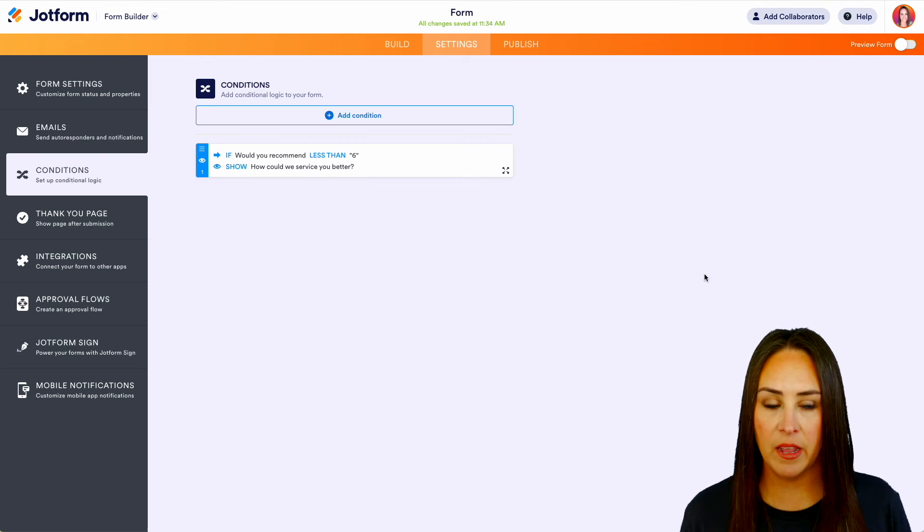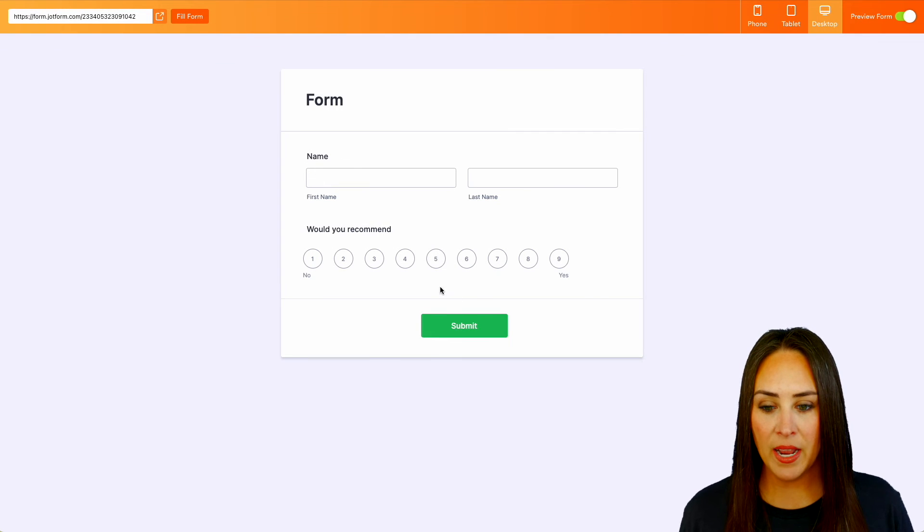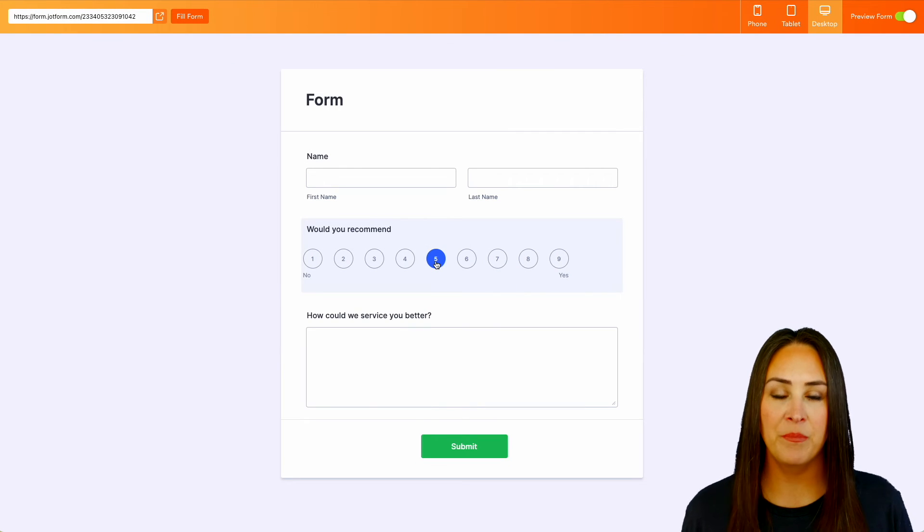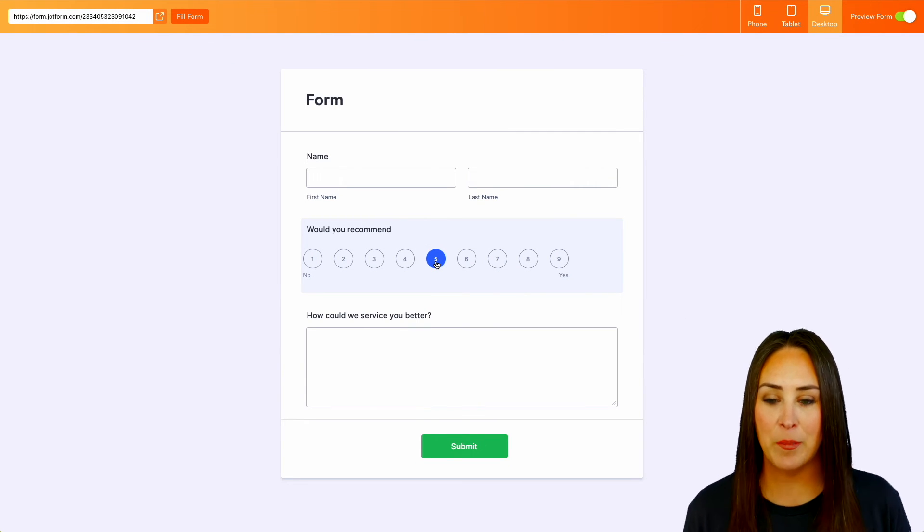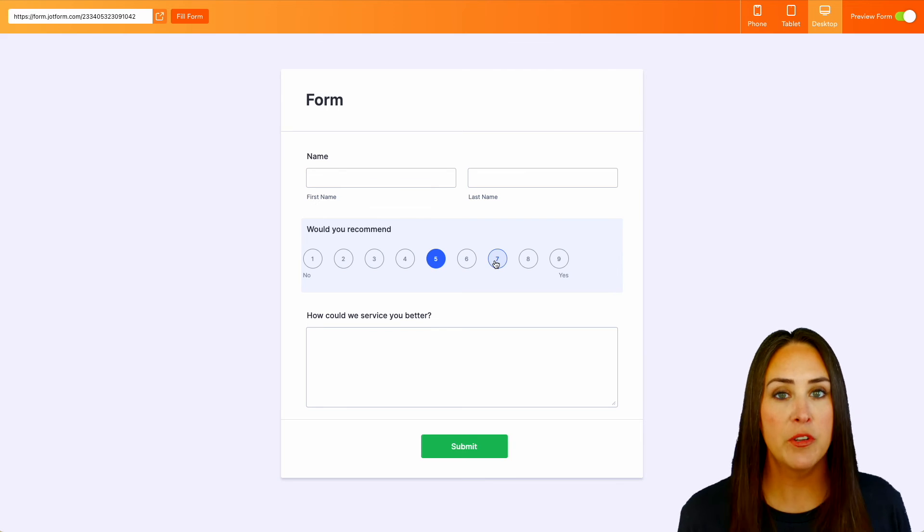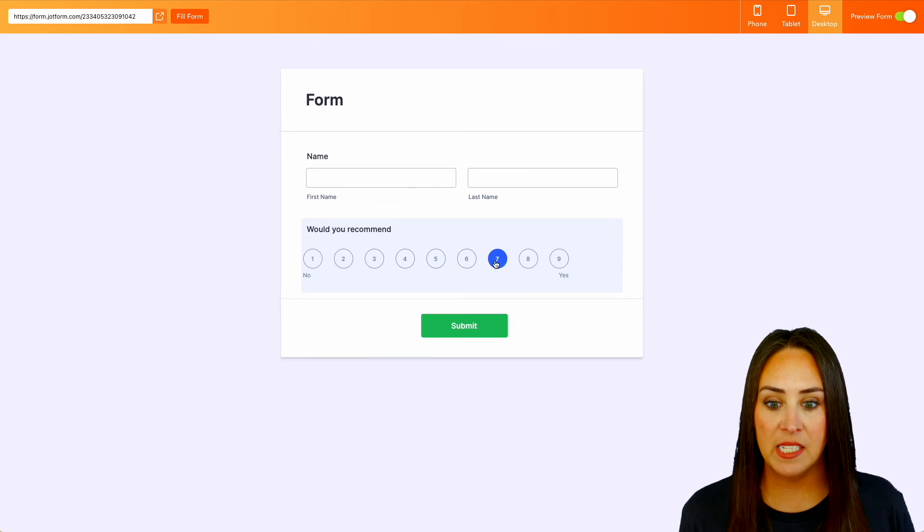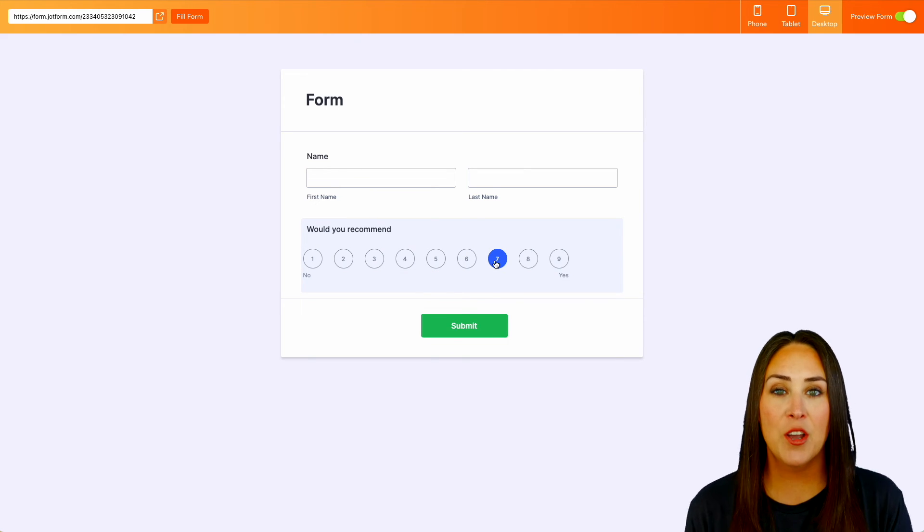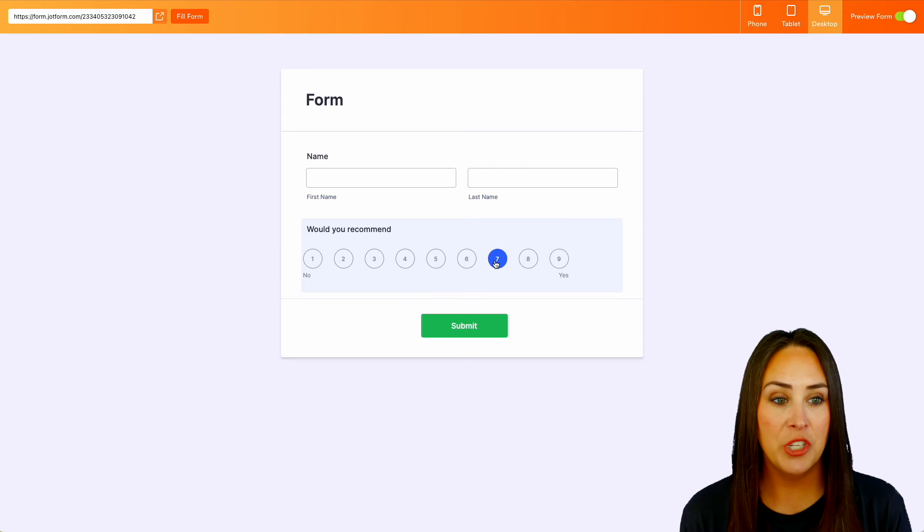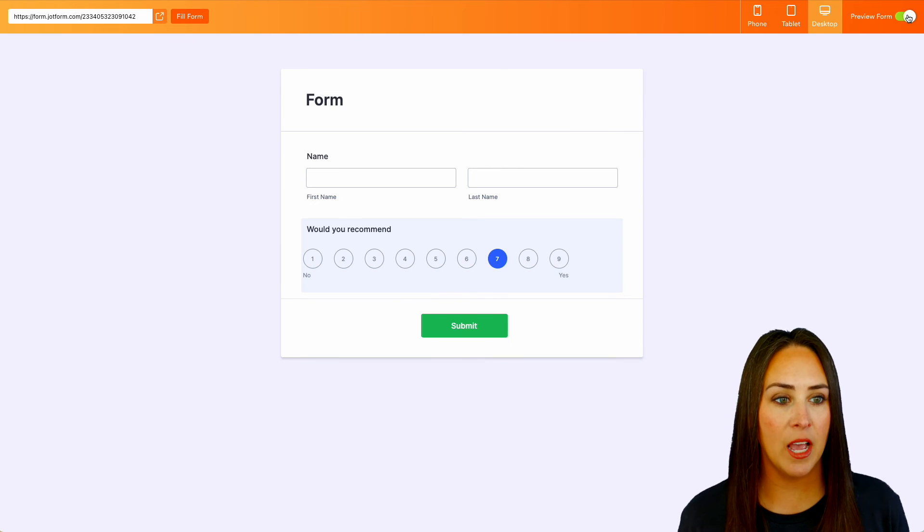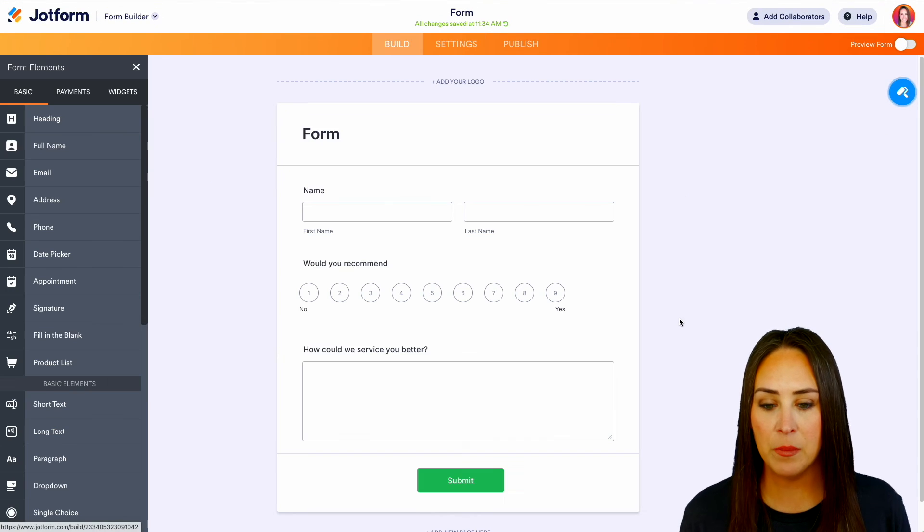Now let's preview and see what that looks like. So let's go ahead and choose that five option. And there we go. It automatically populates. So let's say their service was great. They chose a seven. That question is not going to show at all, which is perfect. All right, let's go ahead and un-preview the form. Let's head back to build.